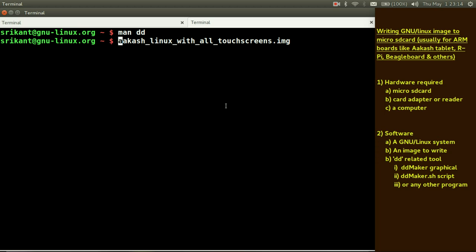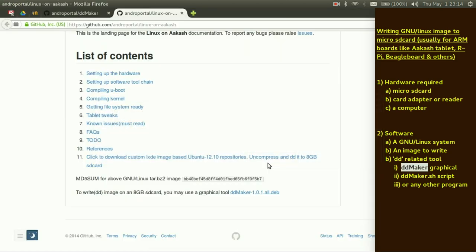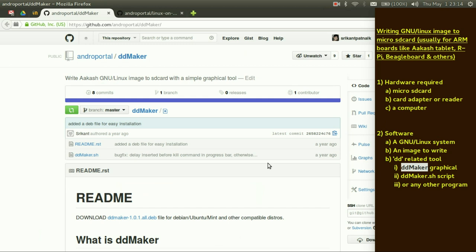But I won't suggest you to use dd directly because it is potentially I would say a dangerous command. If you accidentally give a wrong path for your device, it might damage your internal drive or some other drive which you are not intended to write. So what I suggest is use a wrapper script or a tool similar to dd maker which is available freely from this page.